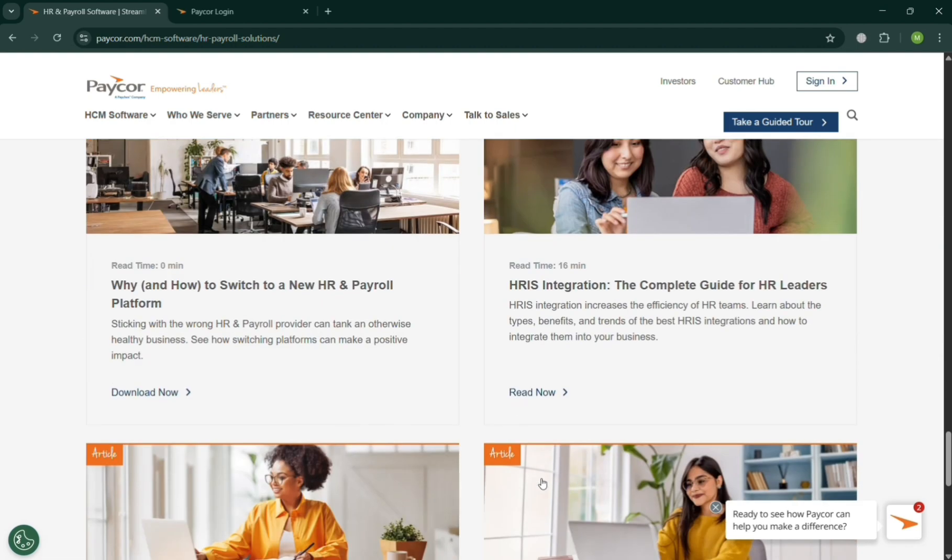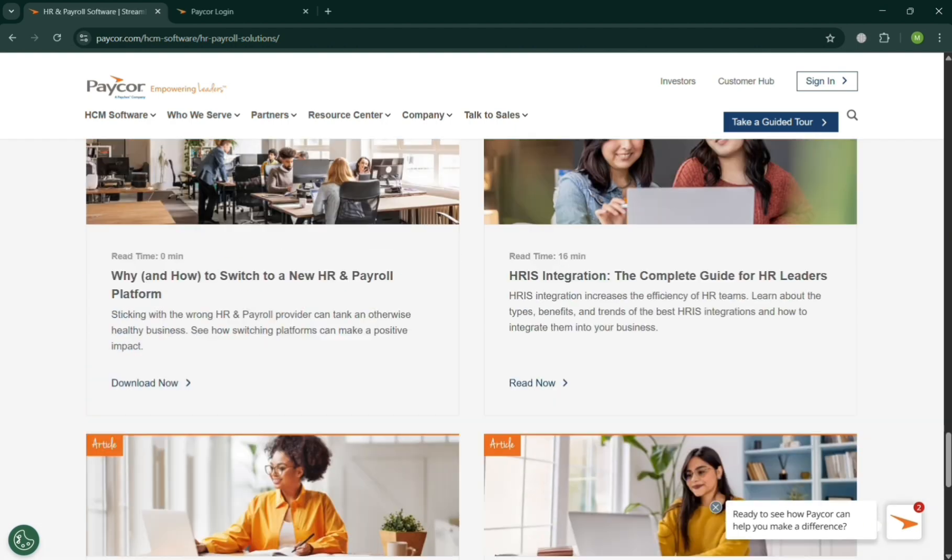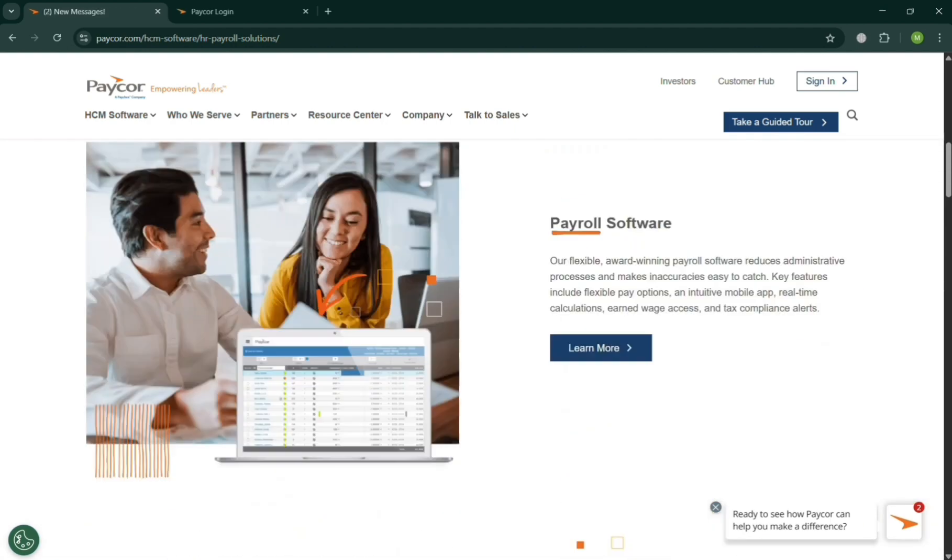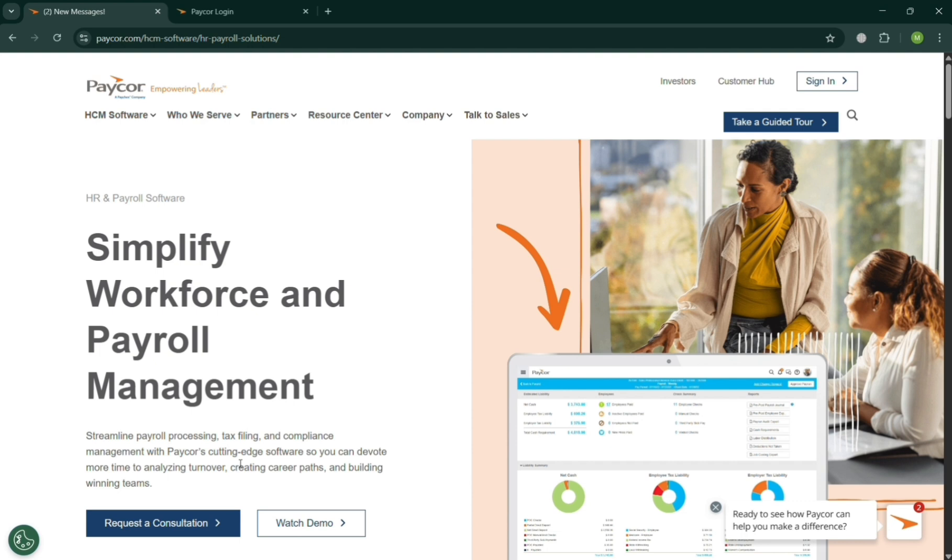And PayCore's HCM includes modules for applicant tracking, onboarding, time and attendance, payroll processing, tax compliance, benefits administration, performance reviews, learning management, and workforce analytics.